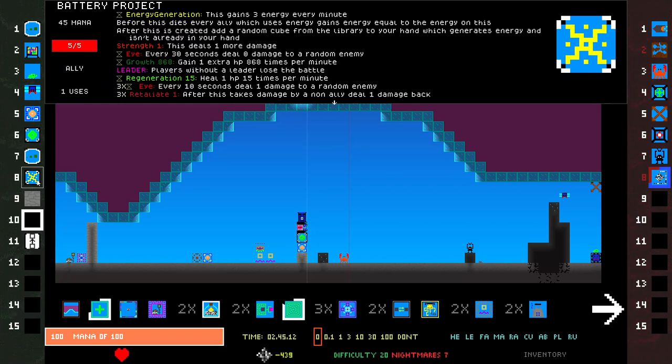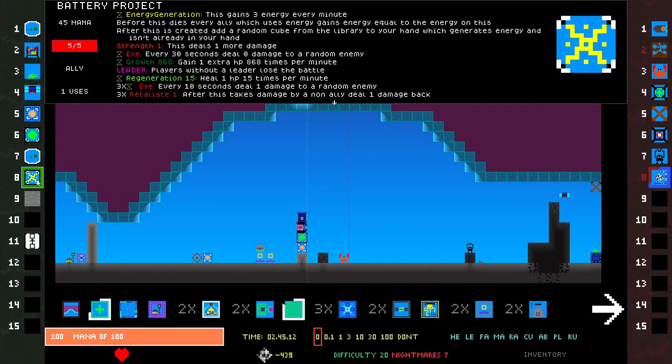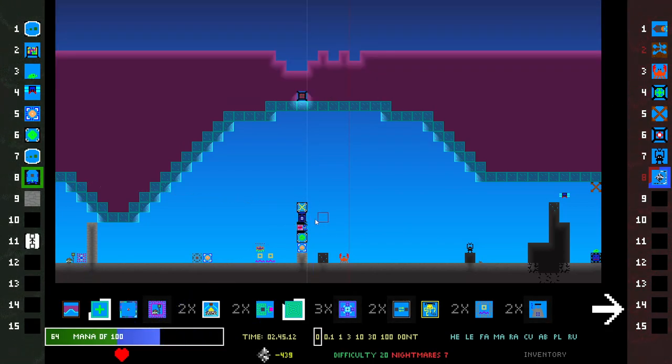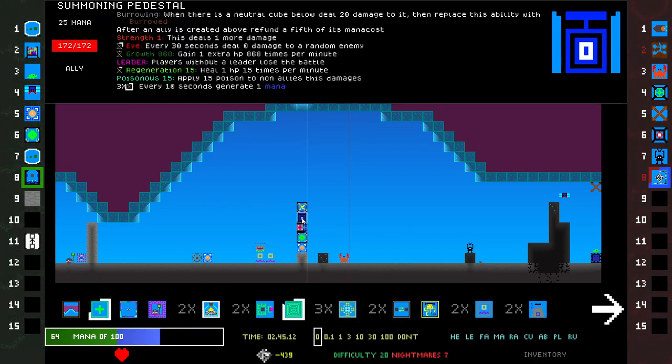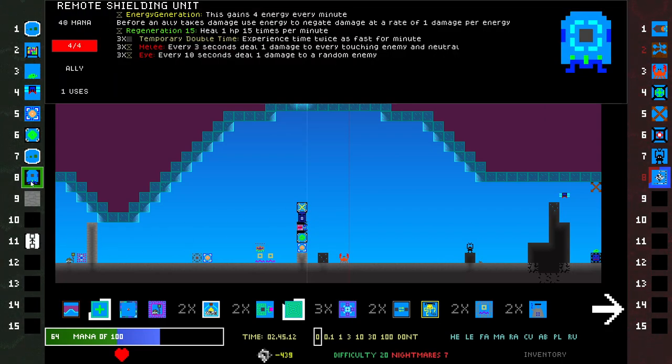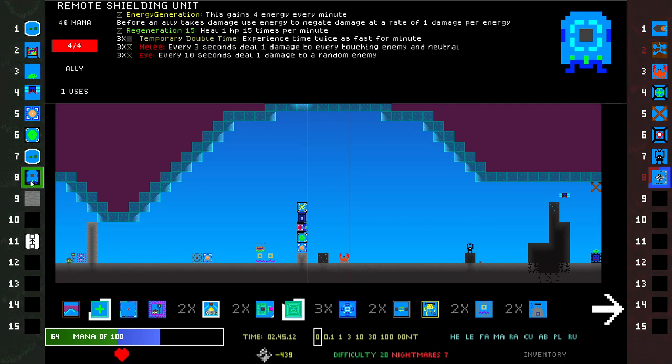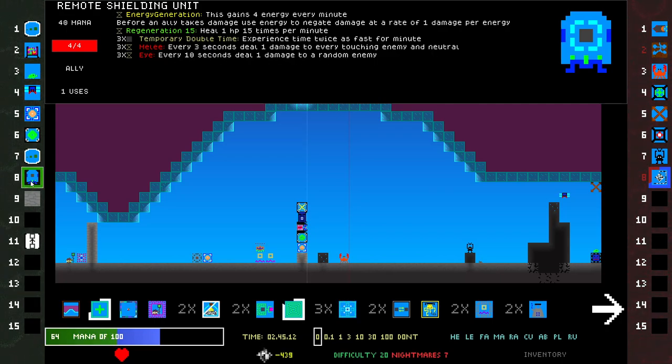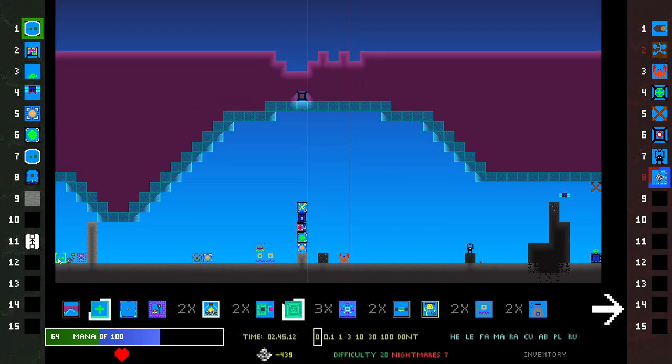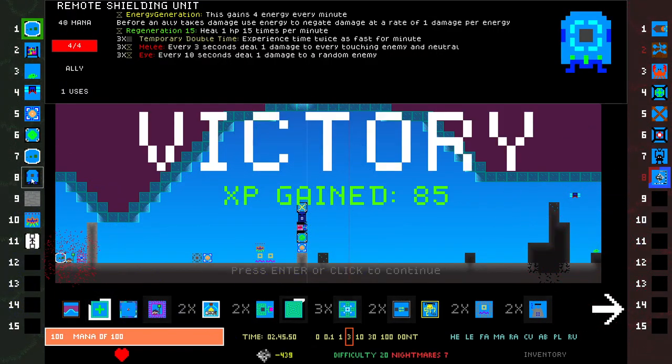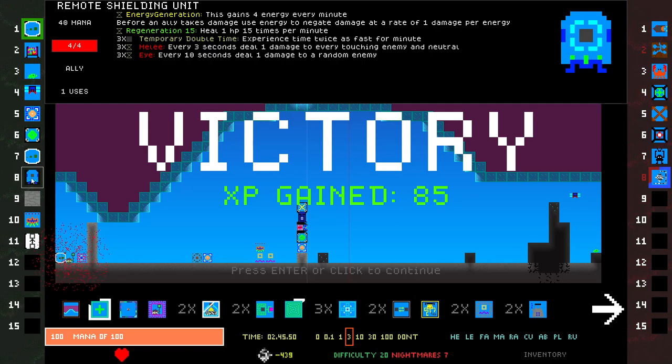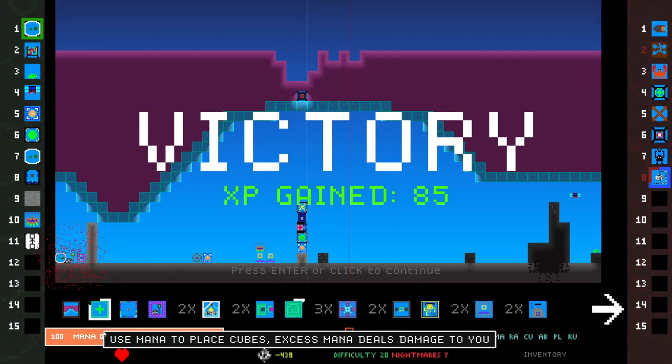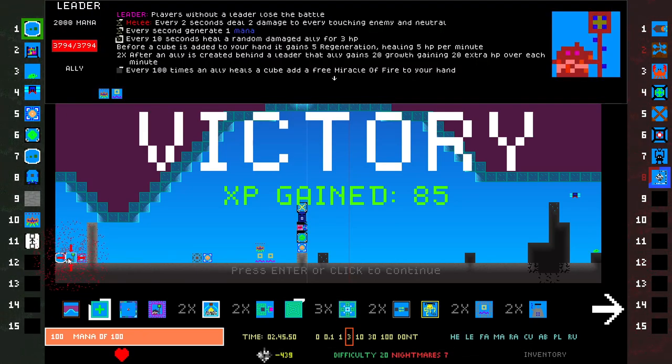Battery Project. Retaliate, Leader, Growth. Before this dies... it's going to do stupid things. It's never going to die. What does that do with this one? Refund a fifth of its mana cost. That created an Energy thing. Remote Shielding Unit. Before an ally takes damage, use energy to negate damage at a rate of one damage per energy. Four energy per minute, three times Eye is pretty good. I'm going to place it just for the three times Eye, except it doesn't have Growth.